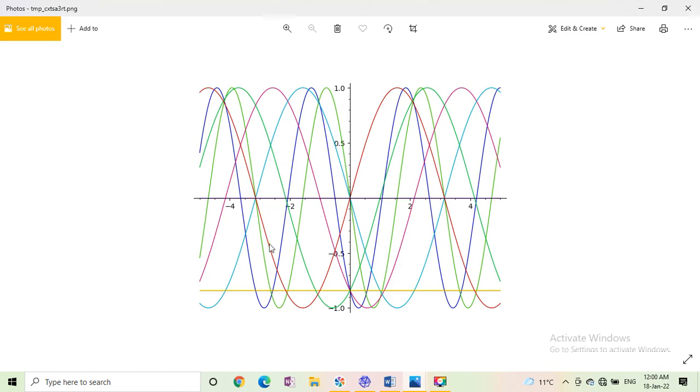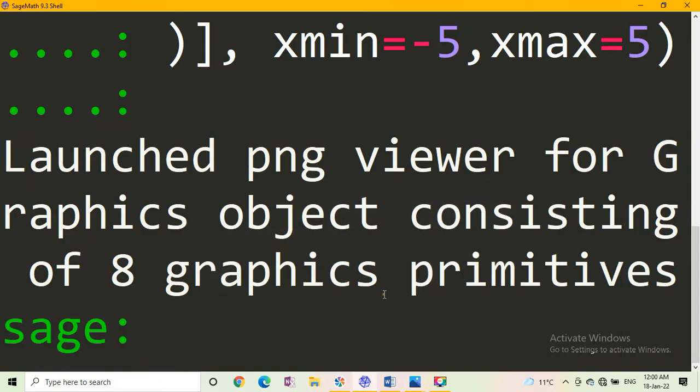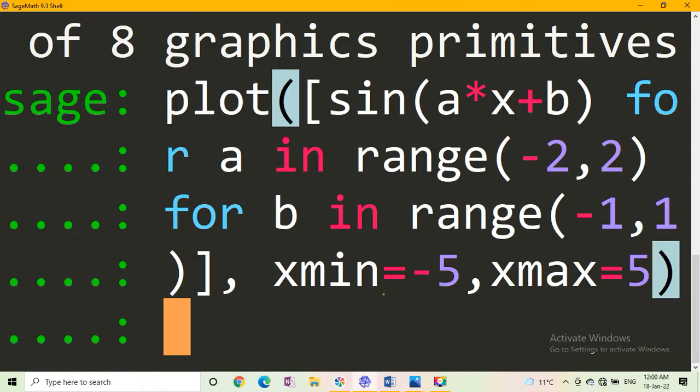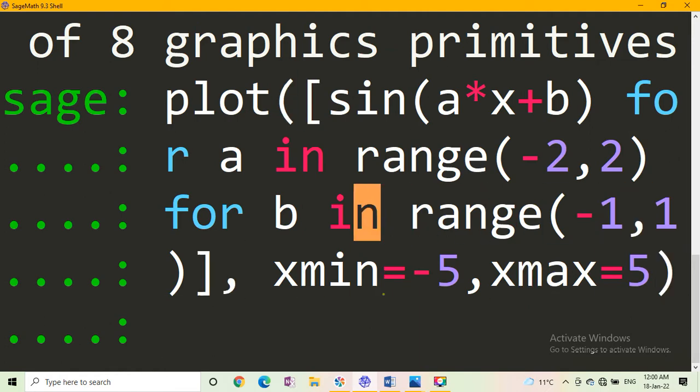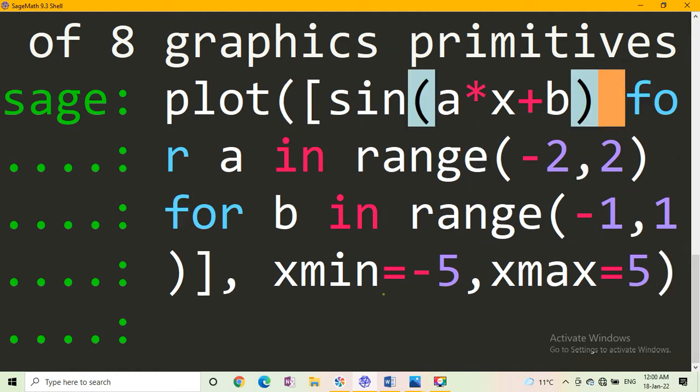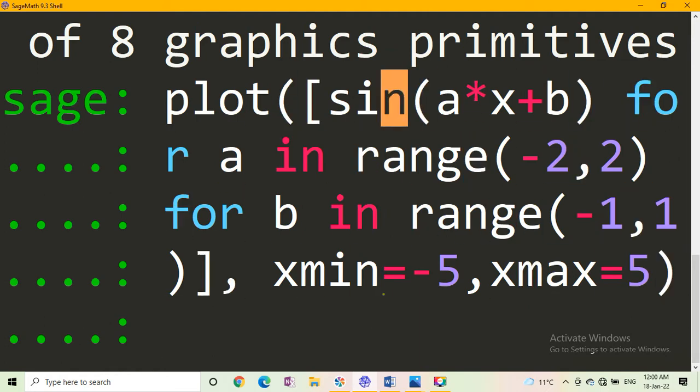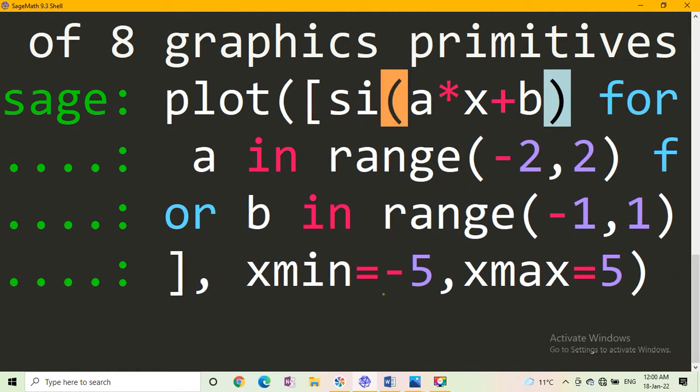Then press enter or evaluate button on SageMathSell server. This is the graph of sine ax plus b. Now, similarly, we draw the graph of cos ax plus b.